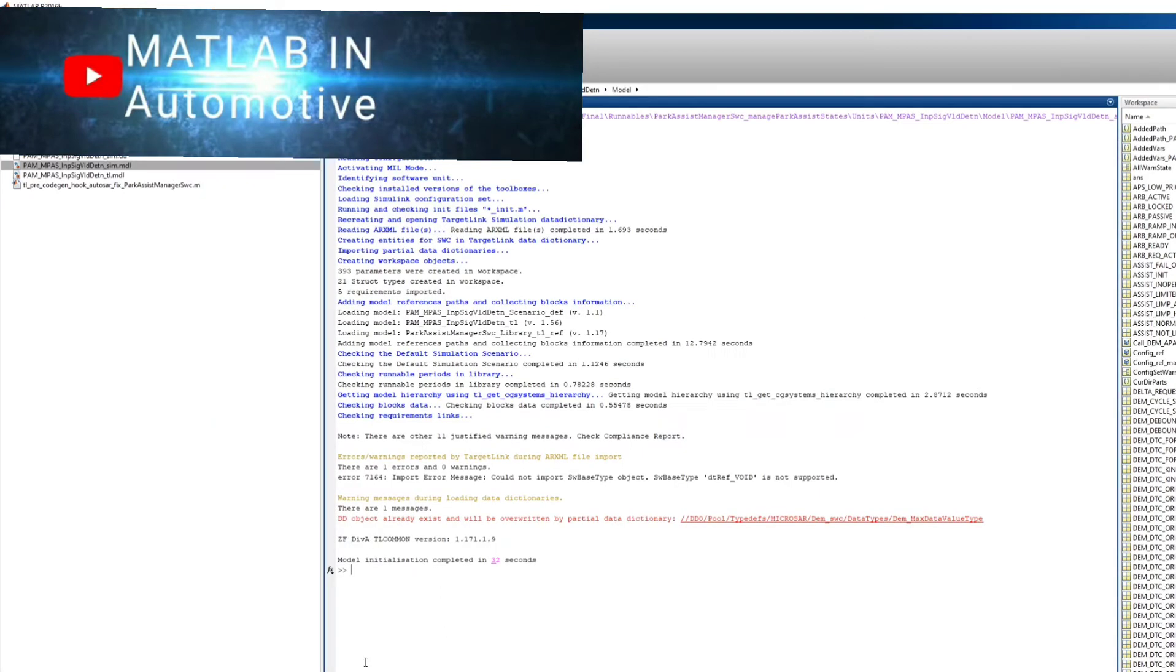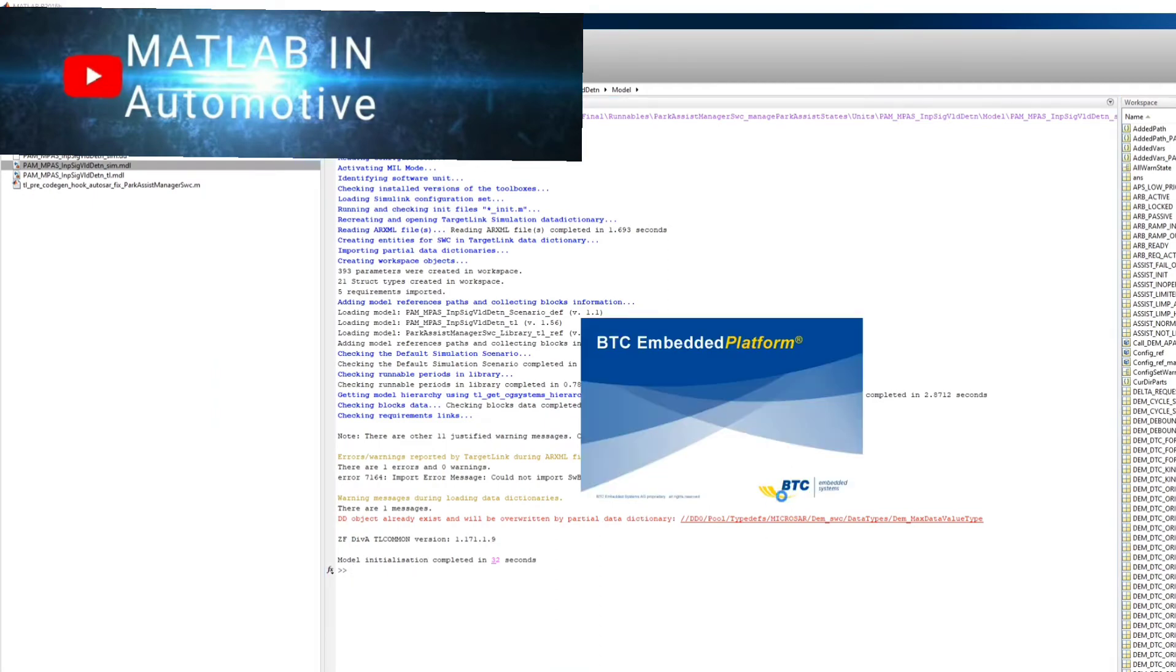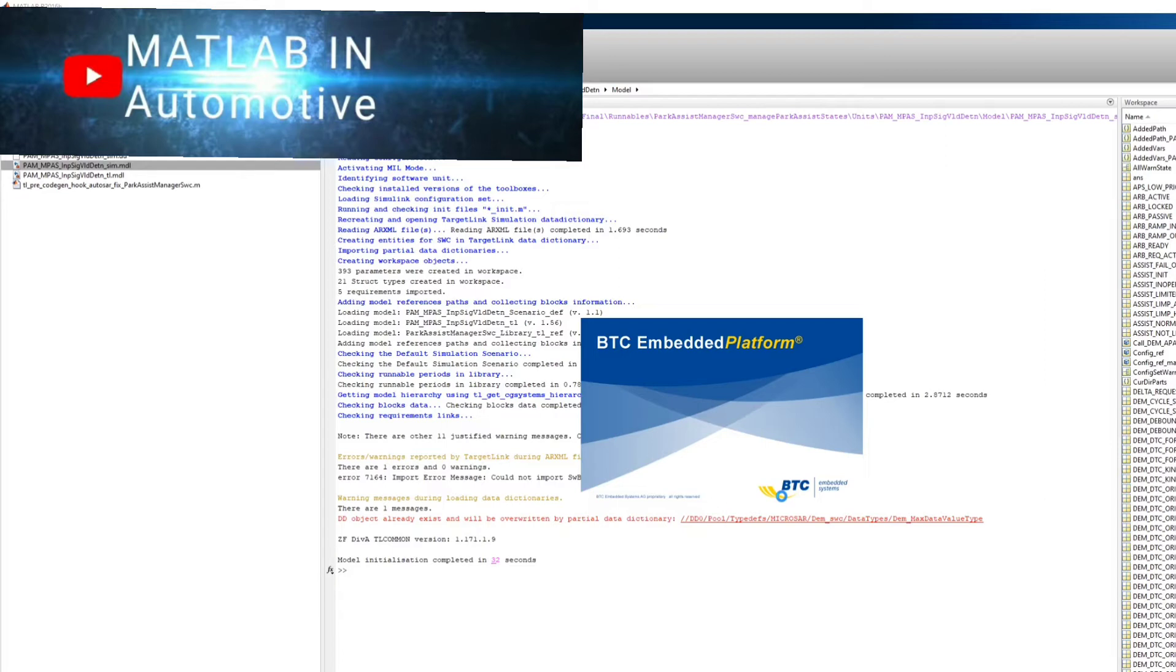Here you can see the Embedded Platform is opening. Once it loads, I will open my EPB profile and we'll see how to perform the testing and get the coverage reports.